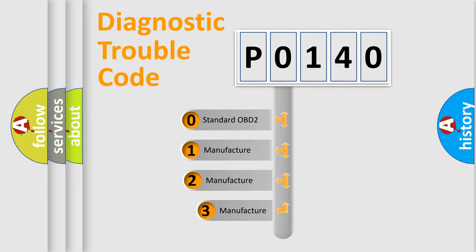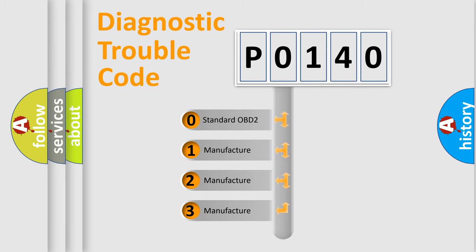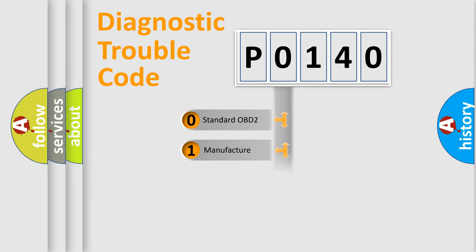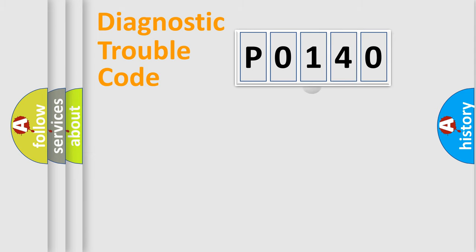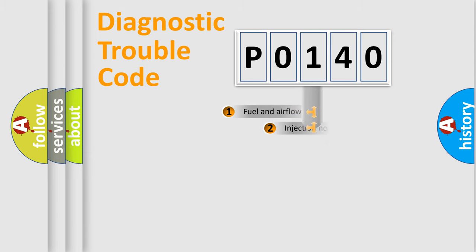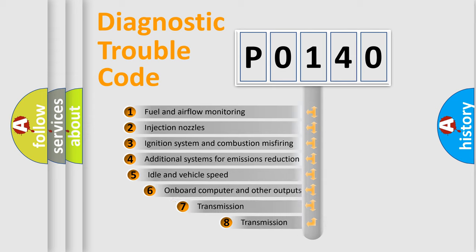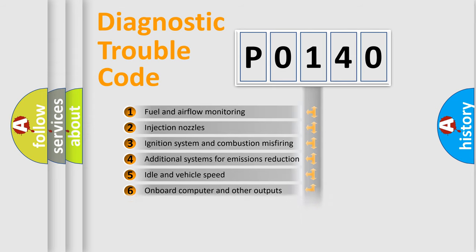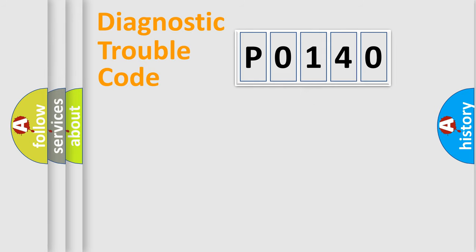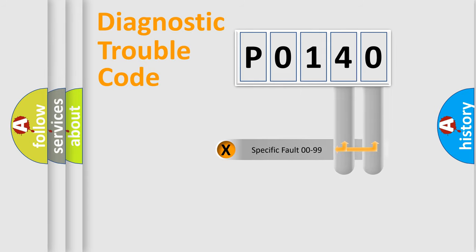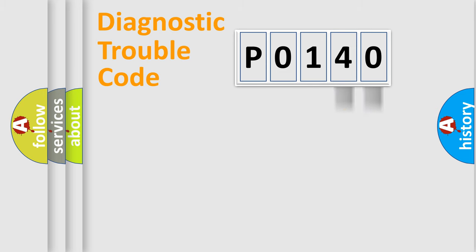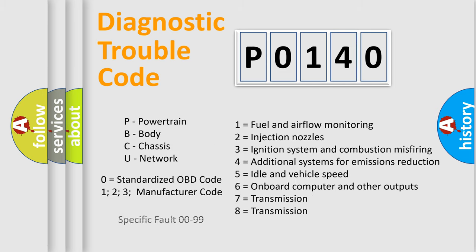If the second character is expressed as zero, it is a standardized error. In the case of numbers 1, 2, or 3, it is a more prestigious expression of the car-specific error. The third character specifies a subset of errors. The distribution shown is valid only for the standardized DTC code. Only the last two characters define the specific fault of the group. Let's not forget that such a division is valid only if the second character code is expressed by the number zero.